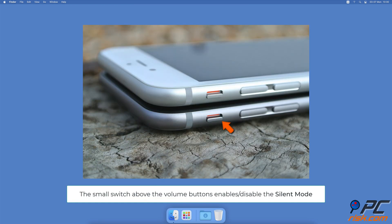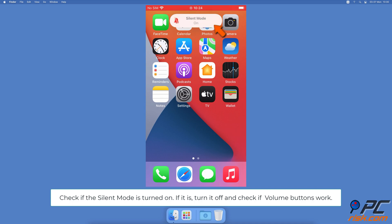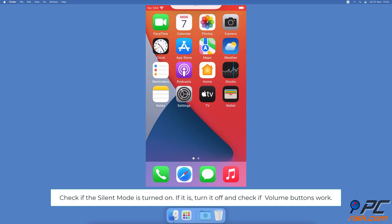On the left side of your iPhone, you'll find a small switch above the volume buttons. It turns on and off the silent mode. Move the switch to see if silent mode is turned on. Make sure that you turn off silent mode and then check if the volume buttons can control the sound.